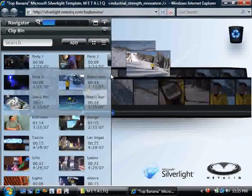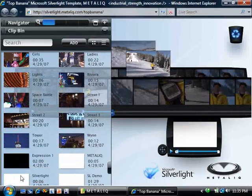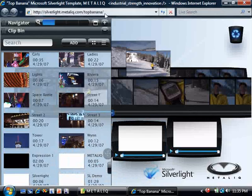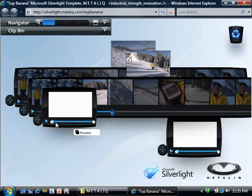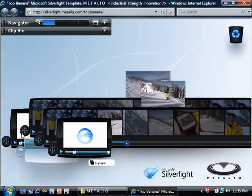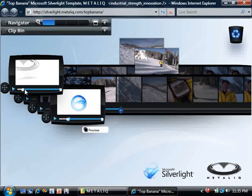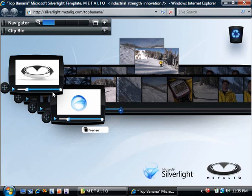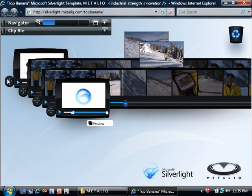Let's finish these off by grabbing some logos for the beginning and the end of the video. I'll add the Silverlight one to the end of the stack. And even though it's stacked, I can still trim the in and the out points. I'll add this one to the beginning. Even though it's buried back here, I can still trim it as well, right in place.